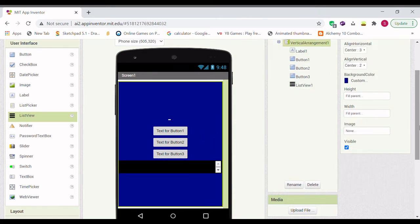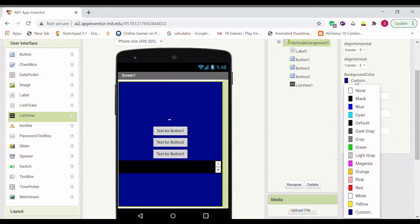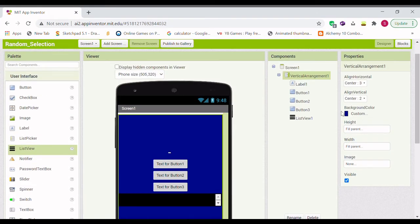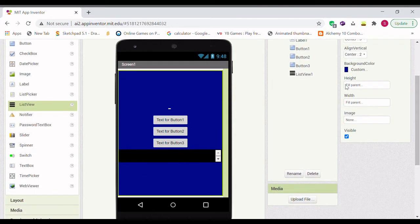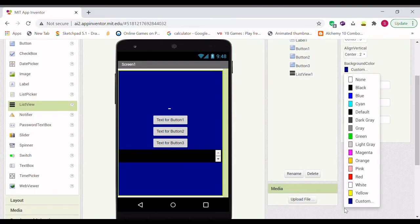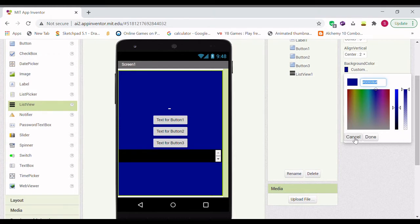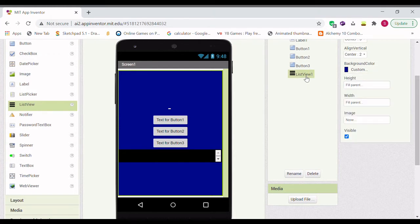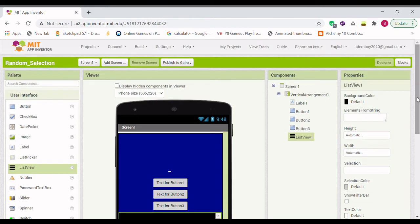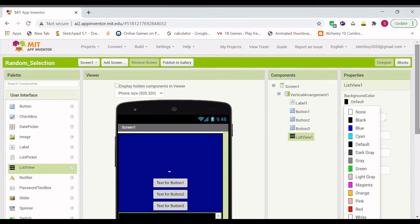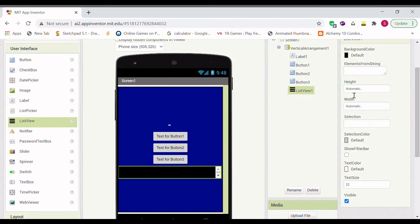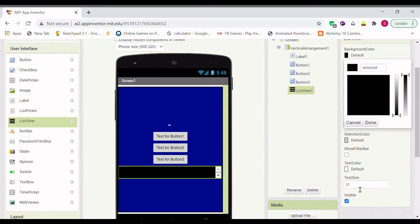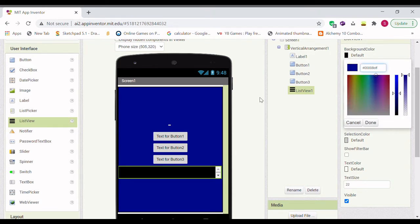And let's make the list view color the same as the background, so go to custom and copy this color. Go to list view 1 and make the background color custom and paste that number in.